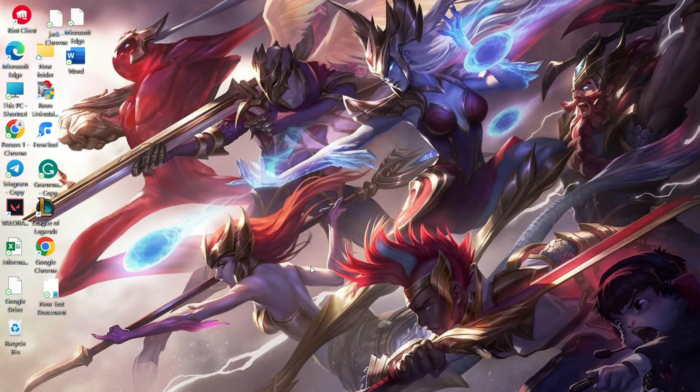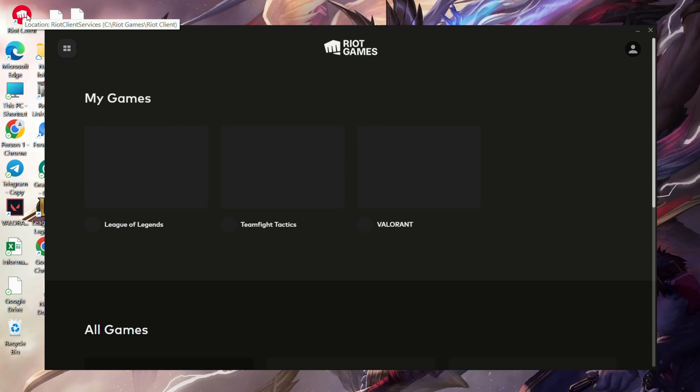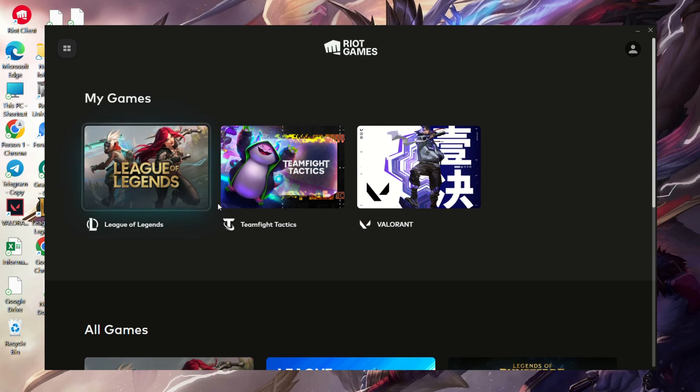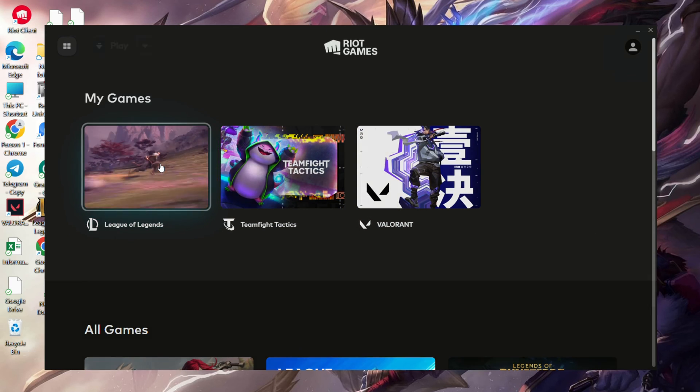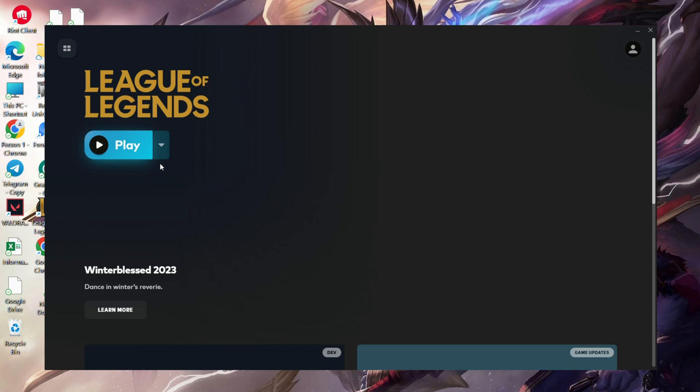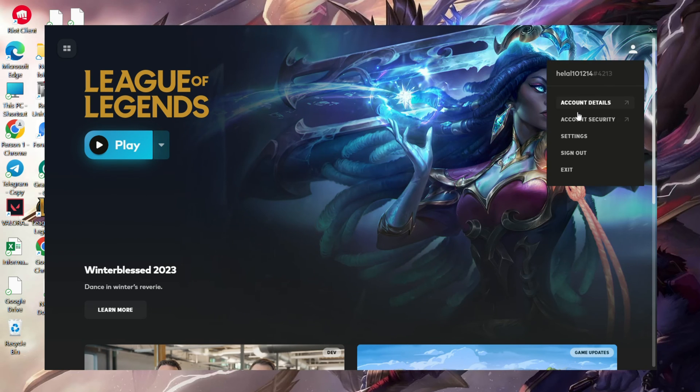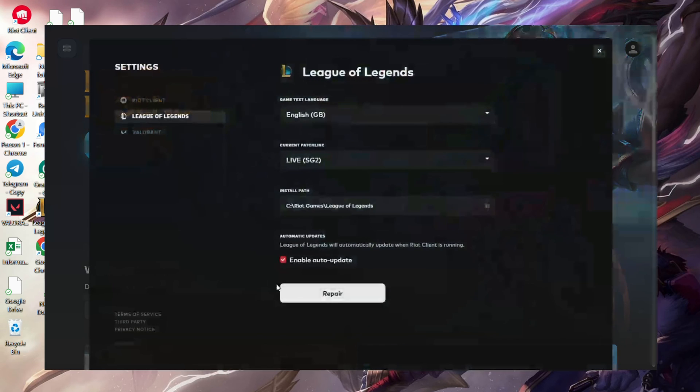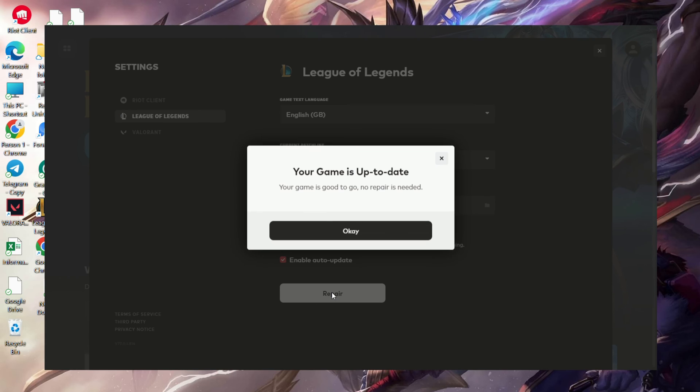Solution 3: Repair League of Legends. Open Riot Client, go to My Games, and click on League of Legends. Click on your profile icon in the upper right corner. Select Settings and find the Repair button. Click on it and choose Start Repair.